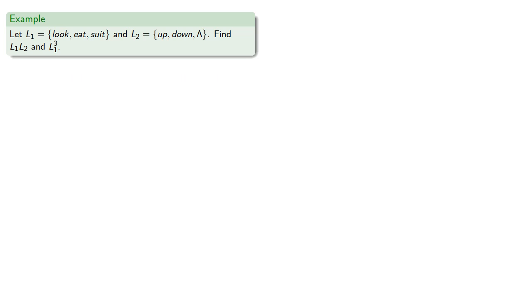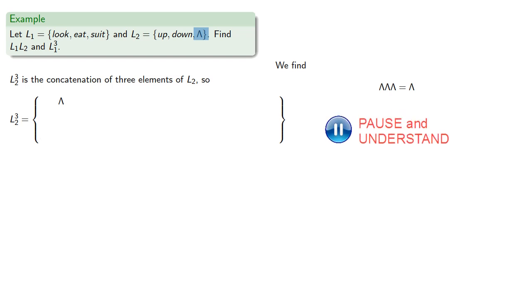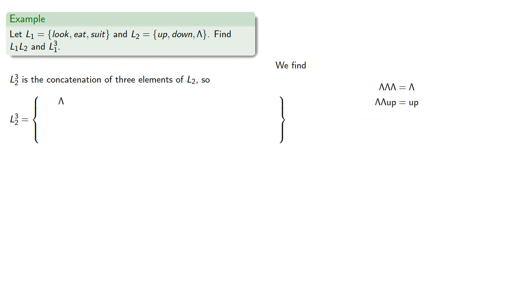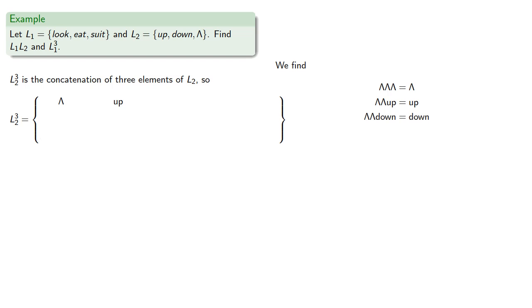Meanwhile, l2 cubed is a concatenation of three elements of l2. So if we take all three to be the empty string, we just get the empty string. Two empty strings followed by an up is up. Two empty strings followed by a down is down, as are combinations like empty, down, empty, and so on. And we can get the other possibilities.